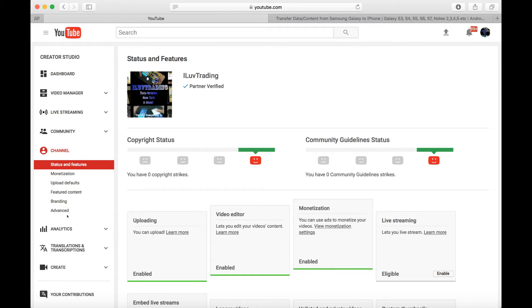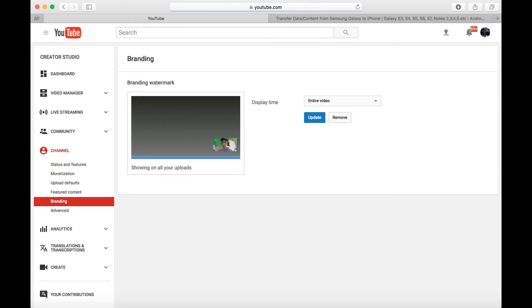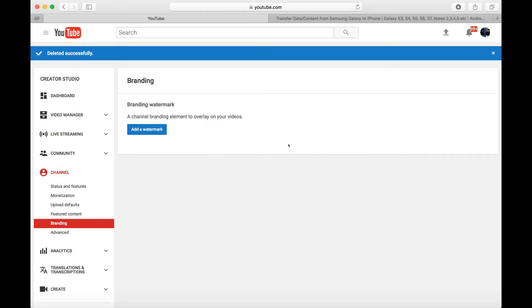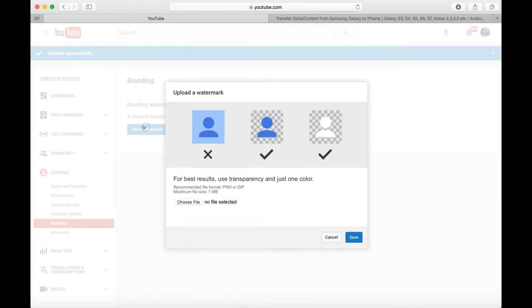And then it's right here. You can see I already have mine already here. Let me just go ahead and remove this and let me add it back, or maybe I'll just add another one. And then I just want to click on Add Watermark here. And then remember it says here, recommend a file format is PNG or GIF.